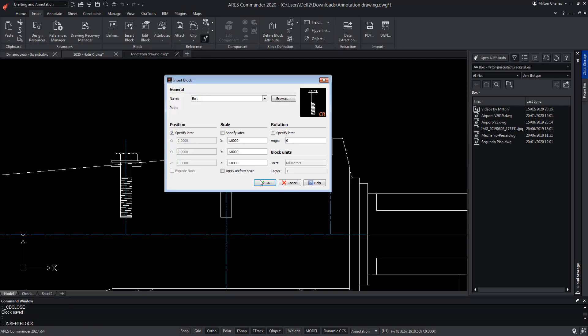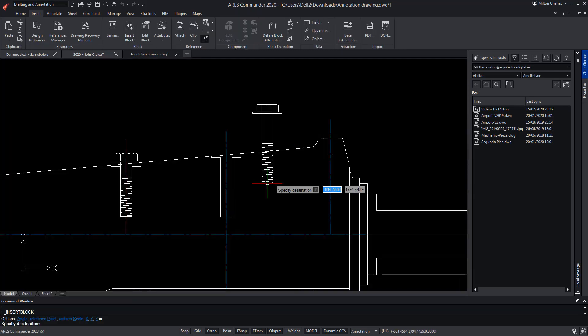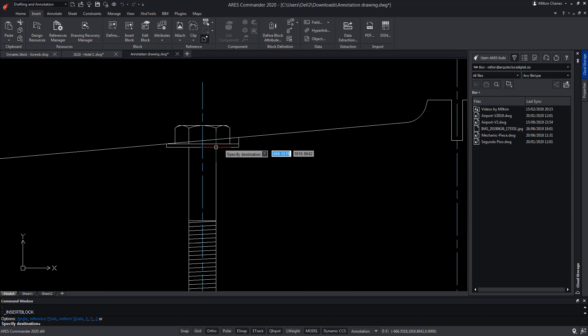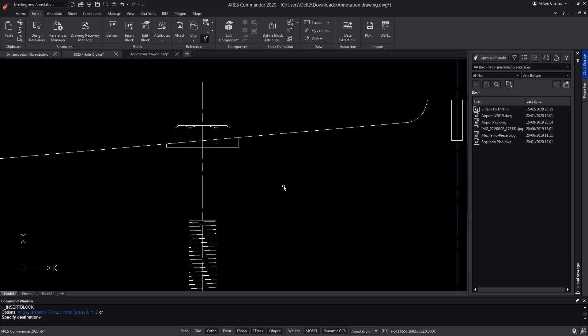We insert the block again. Press the Ctrl key until you reach the new point, so we can insert it exactly where we want. Thanks to that, we have a new reference point for insertion.